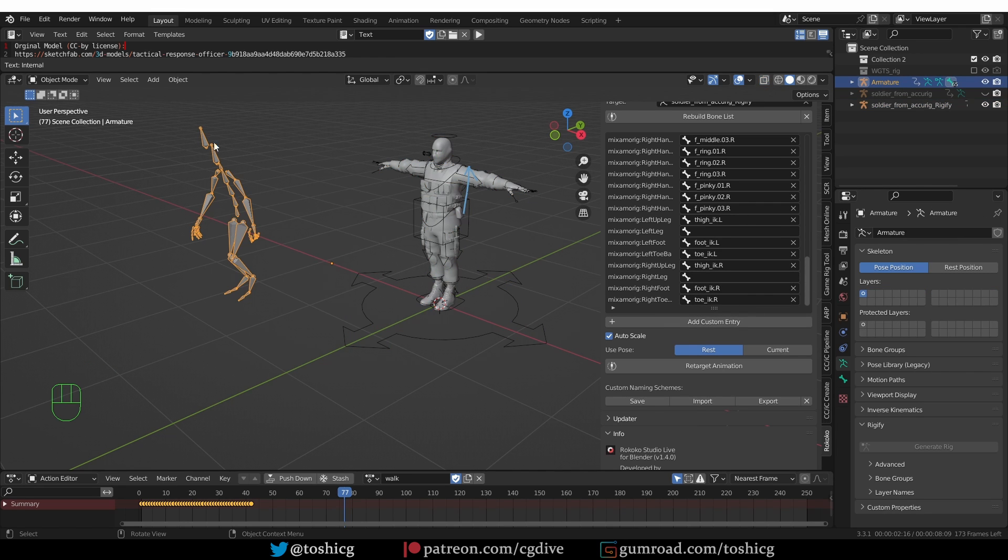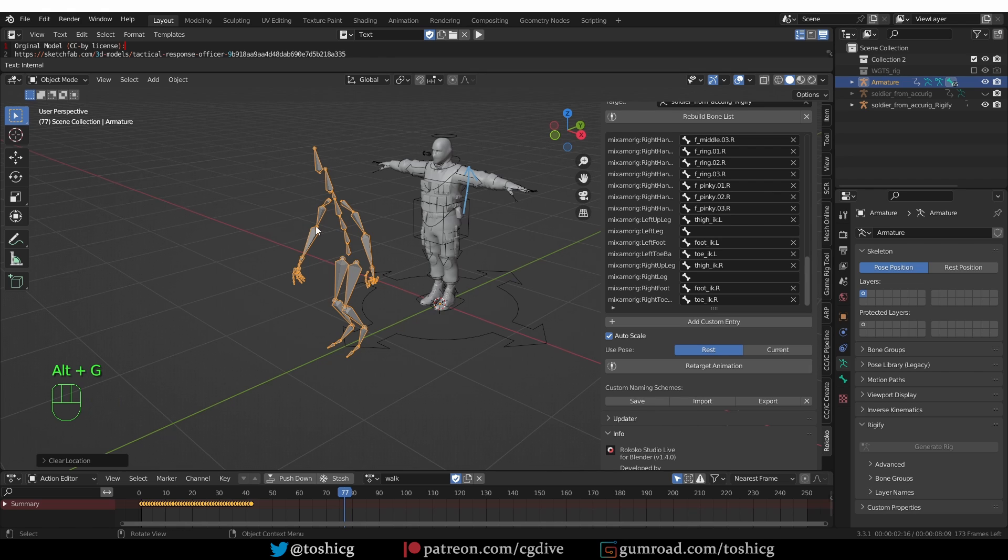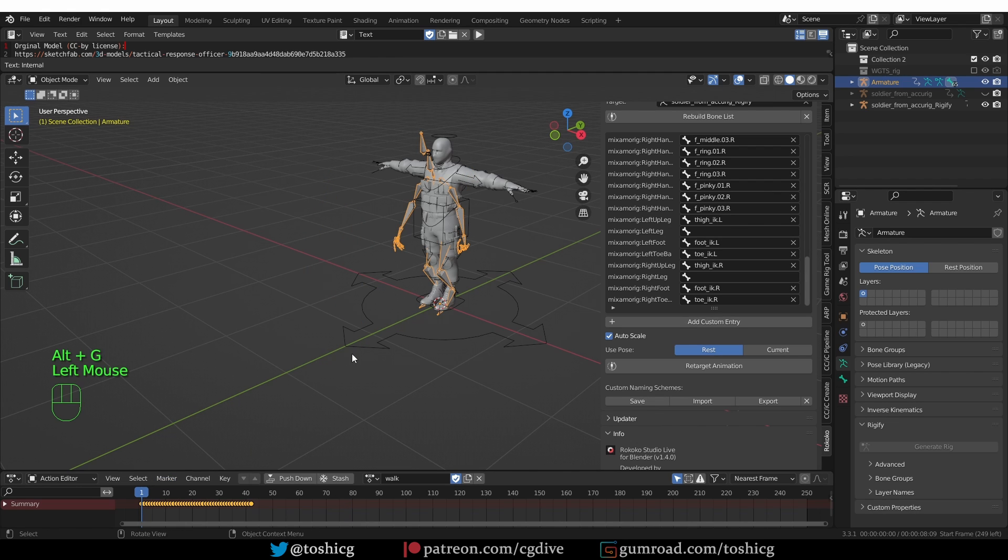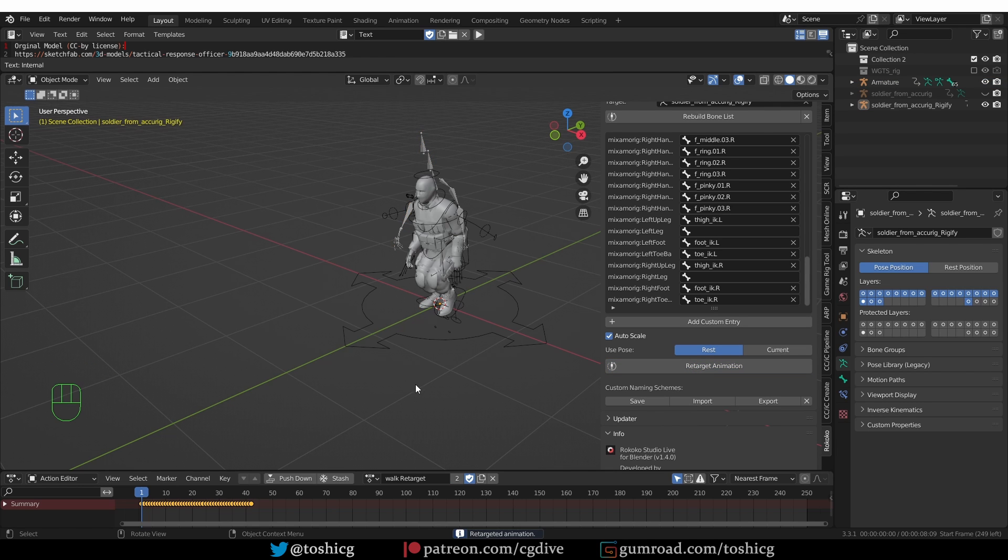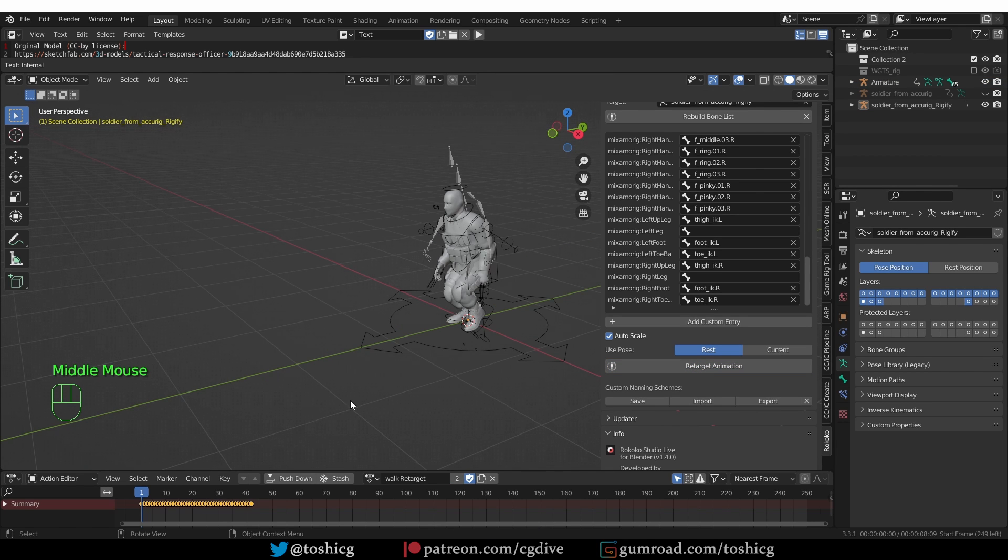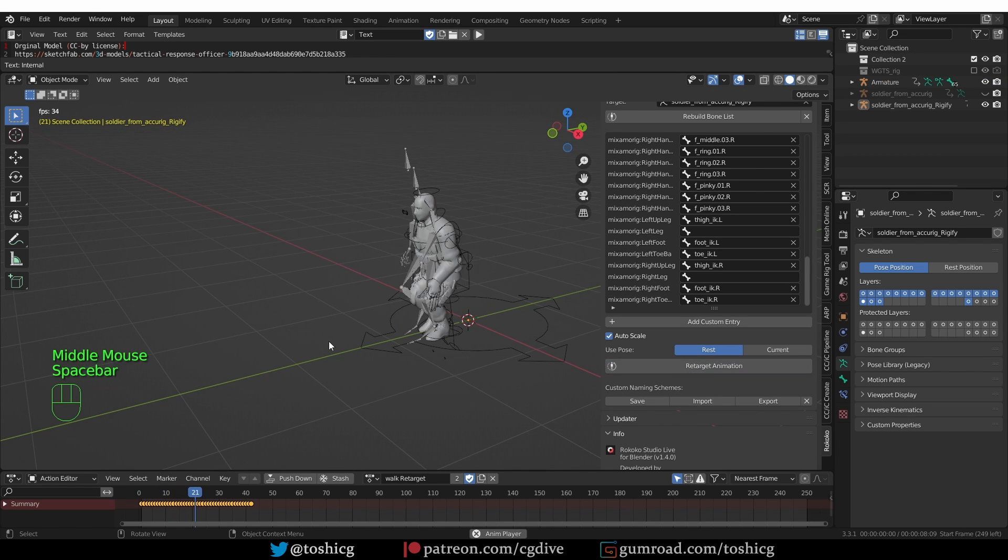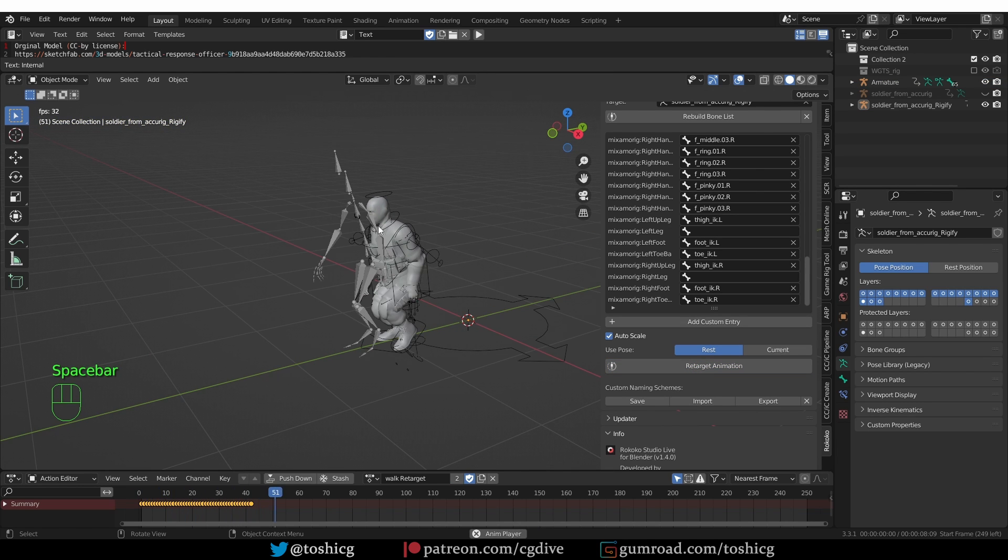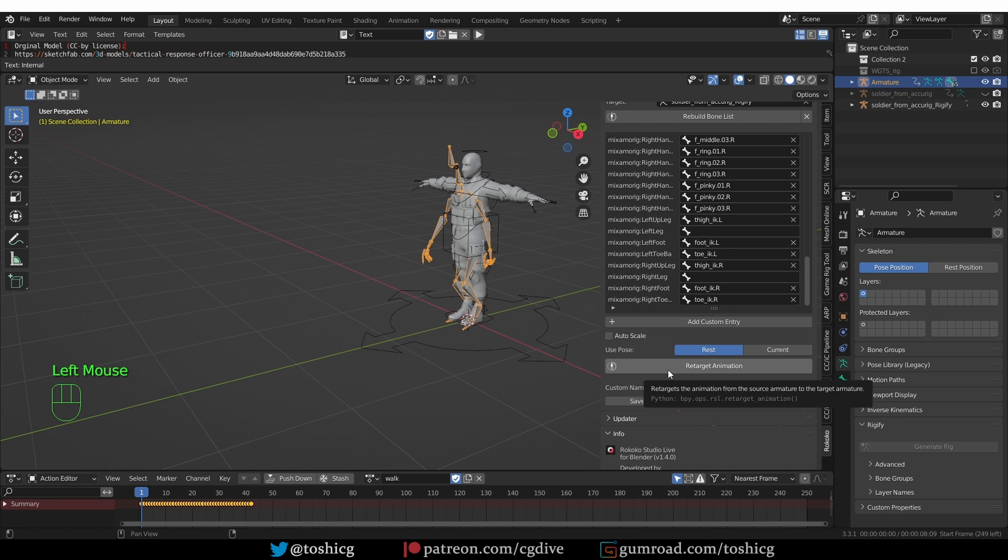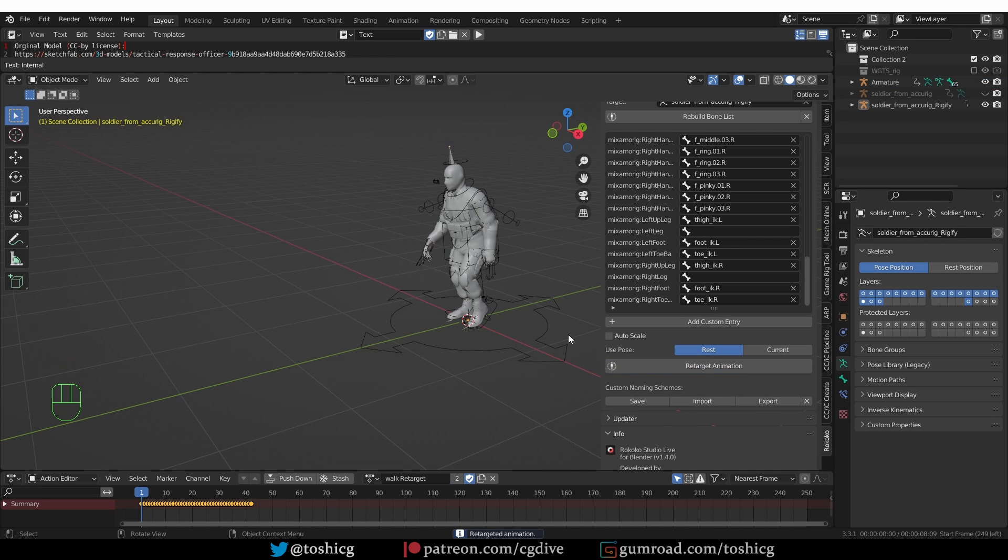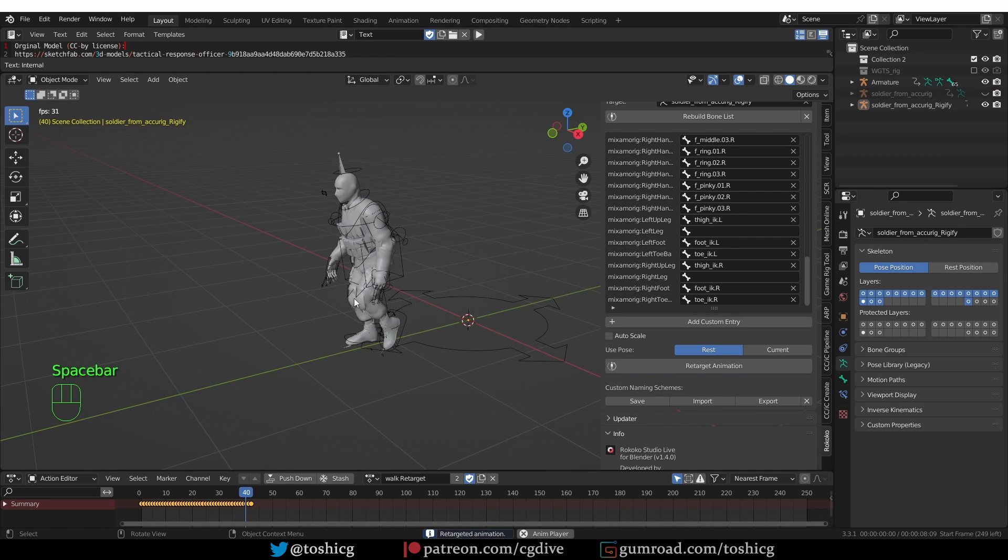I'm going to select the source armature and press Alt-G to move it to the center of the world. Rest position is fine in this case. The auto scale option may actually cause problems, but let's try to retarget and then we'll see what happens. The animation was retargeted, but you'll see that something is really off with the positioning. Let's undo and disable auto scale. Then click retarget. This is looking much better.